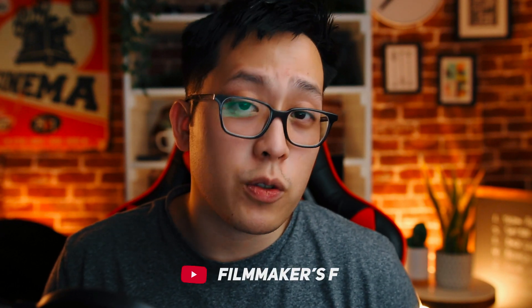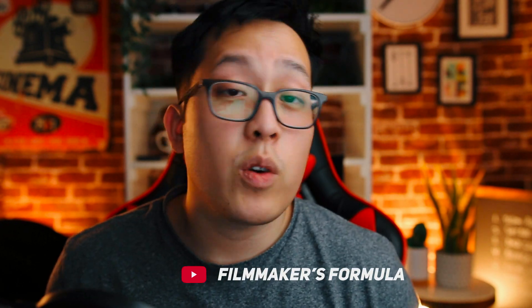If you'd like to learn more about effects and transitions you can do in Premiere Pro, you can find that on my channel, the Filmmaker's Formula, and I would love to have you there.